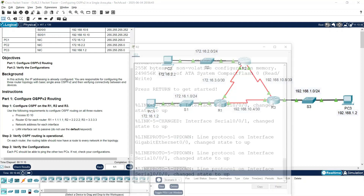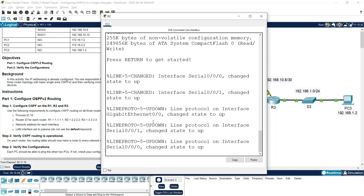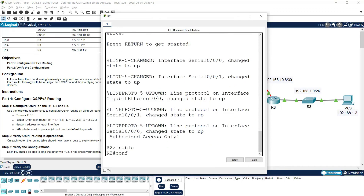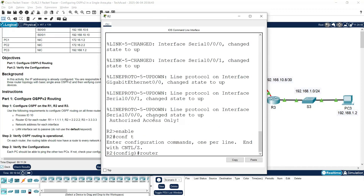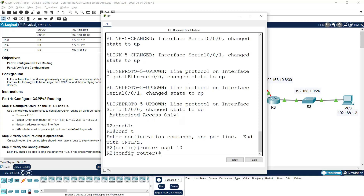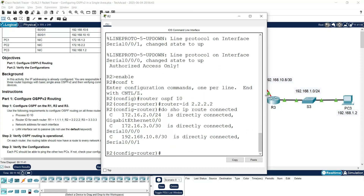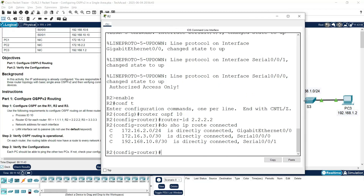Next we will go to R2: enable, configure terminal, router ospf 10, router-id 2.2.2.2. Then we will check the directly connected networks on R2 using: do show ip route connected. Here we have three directly connected networks, so now it is easy to give the network command.